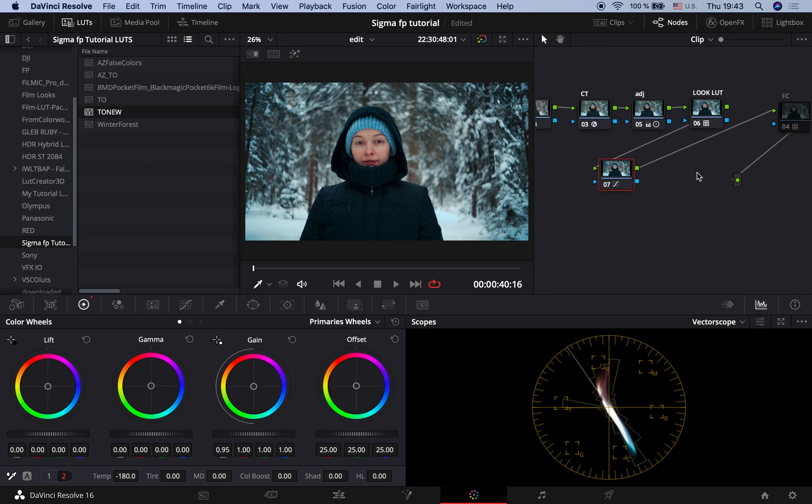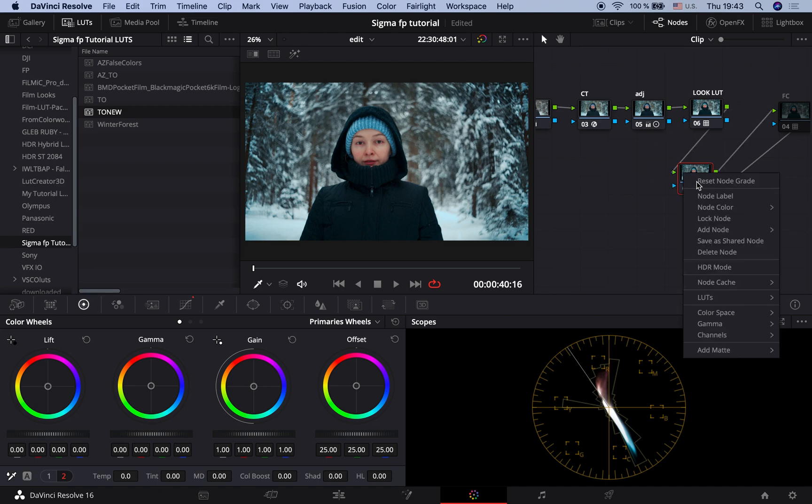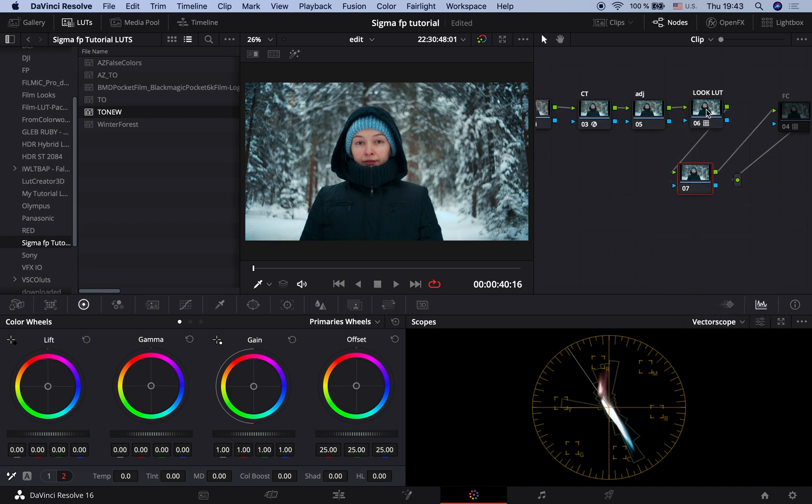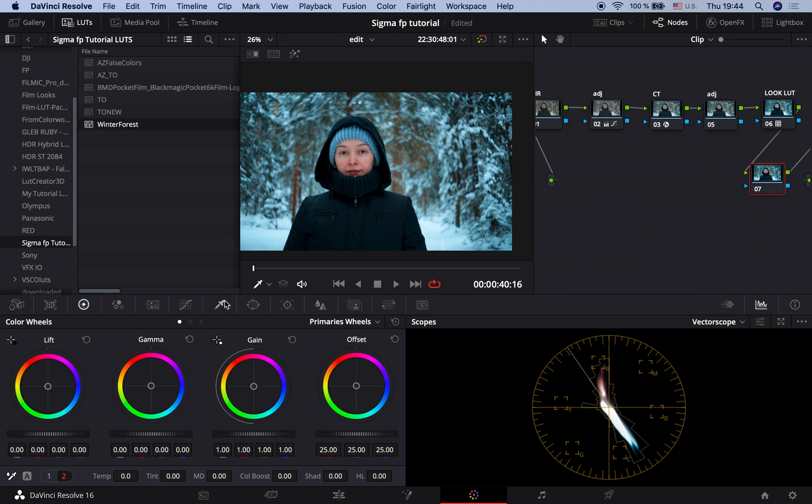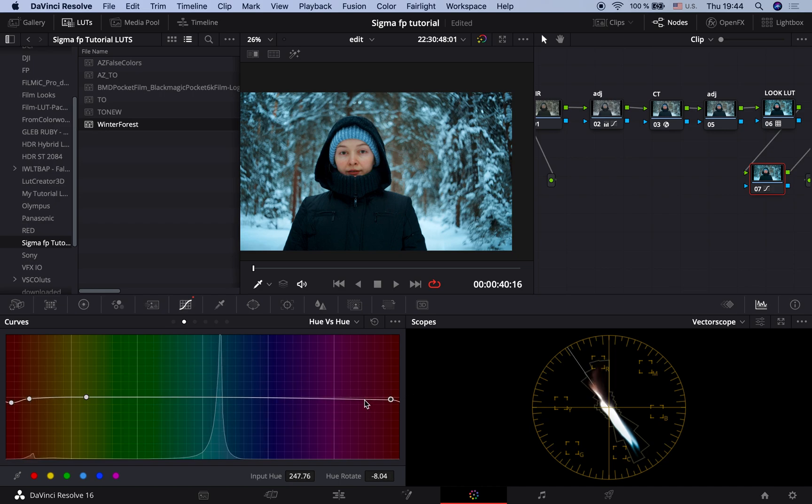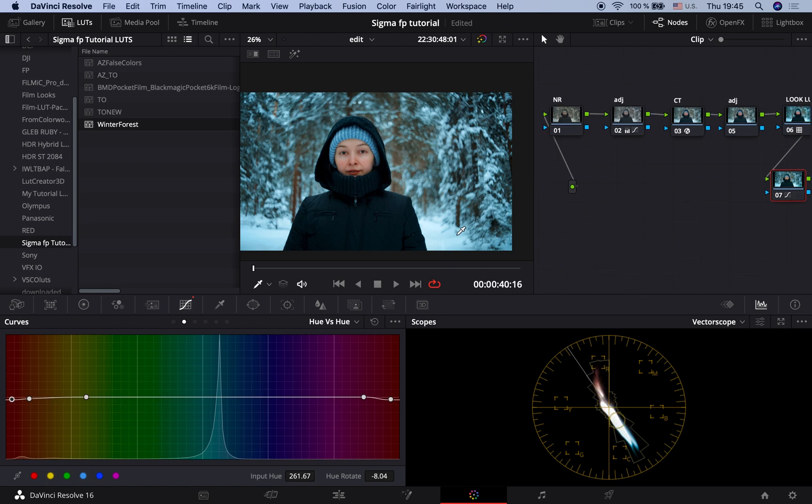And let's try another one. Resetting this node. This is a winter forest LUT. It's a great look already. I would correct skin tones a bit by bringing them to the skin tones line in the vectorscope. Doing some changes in the curves hue vs hue. Yeah. This one looks perfect for me.